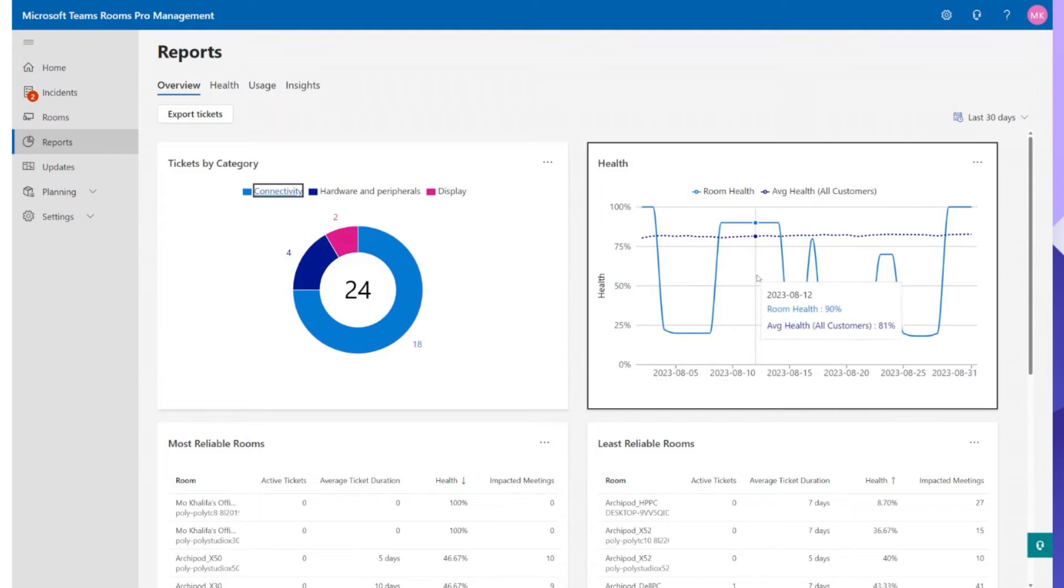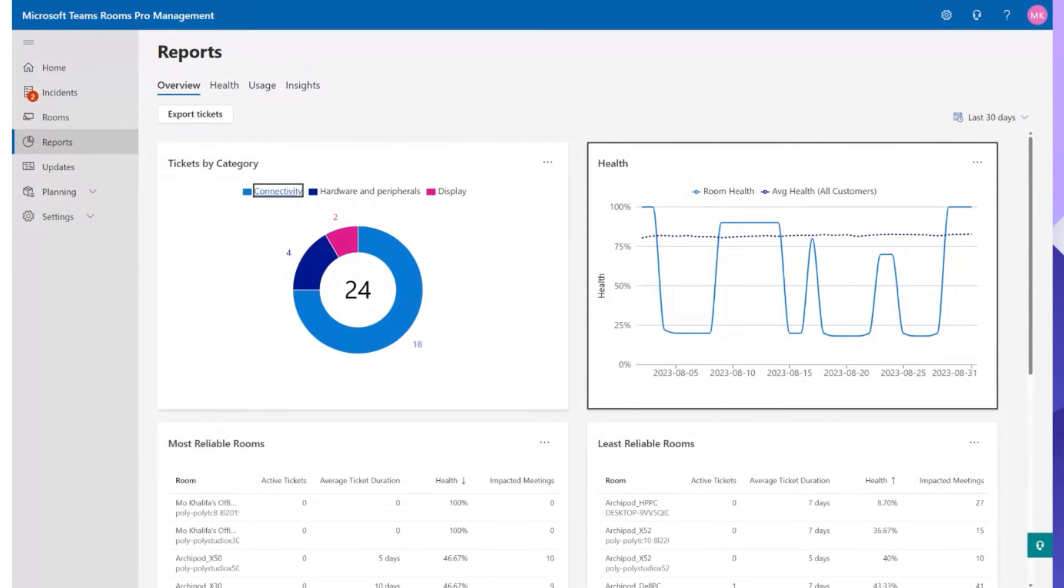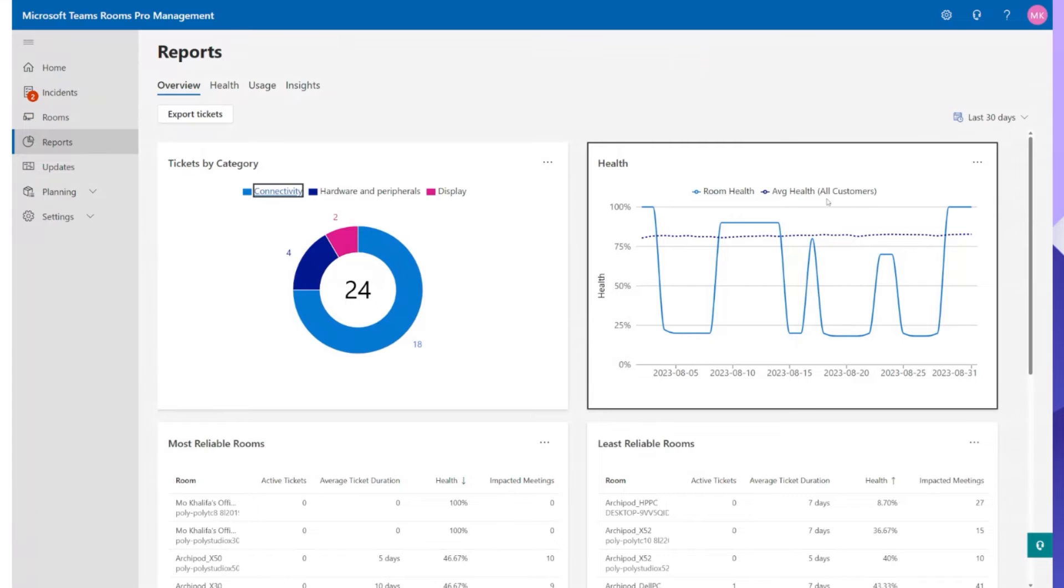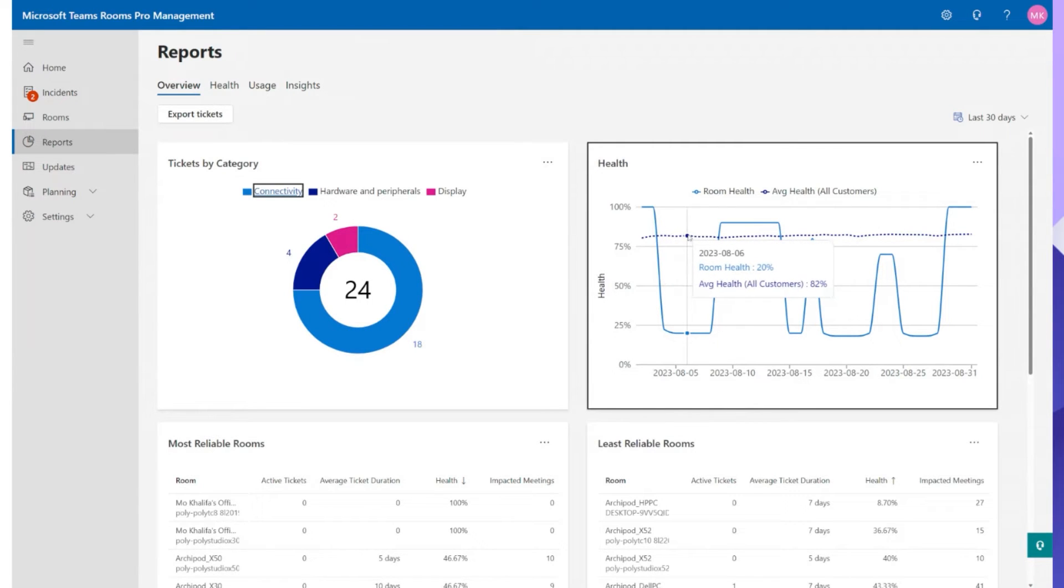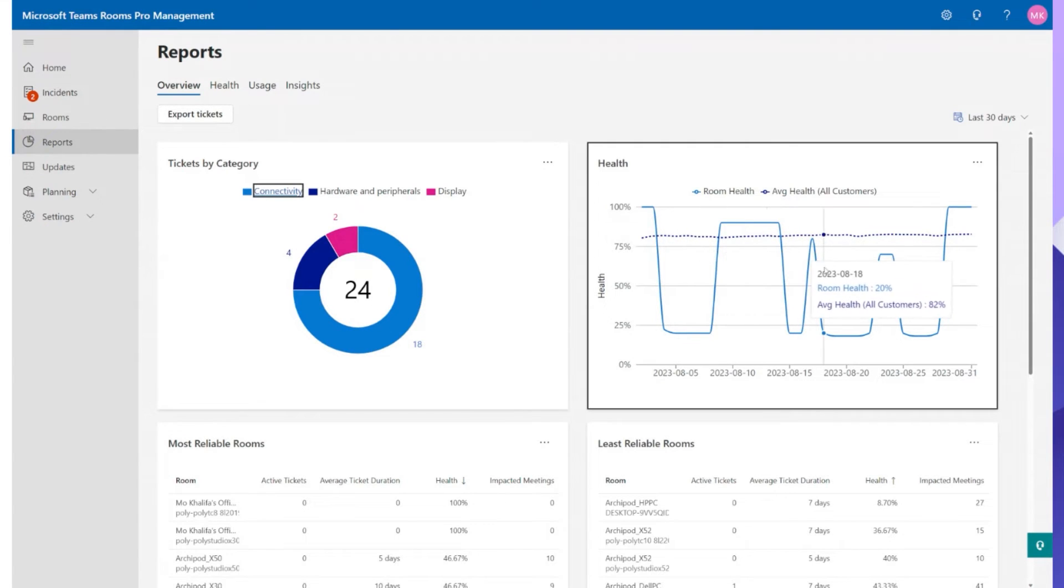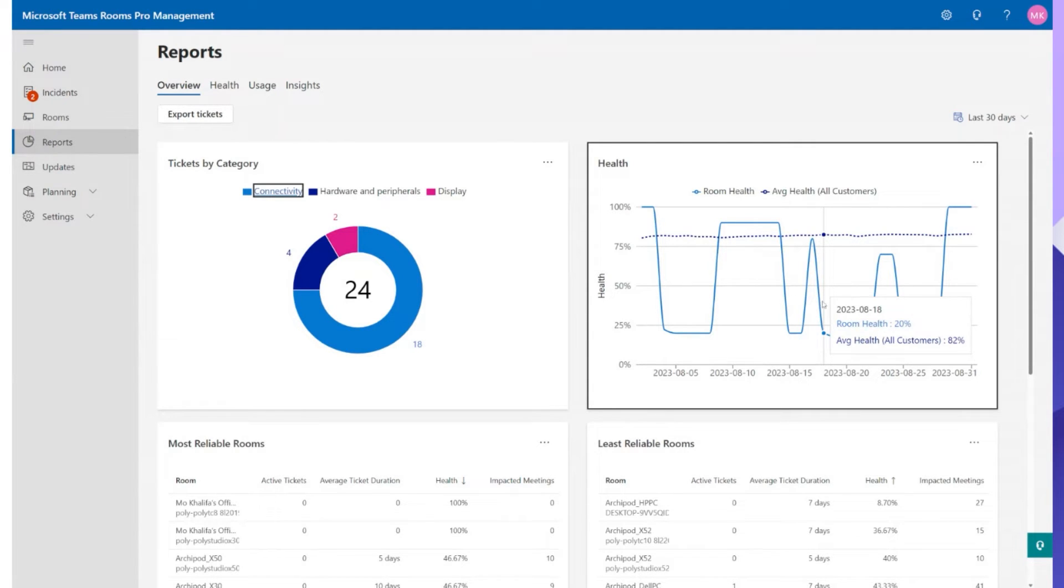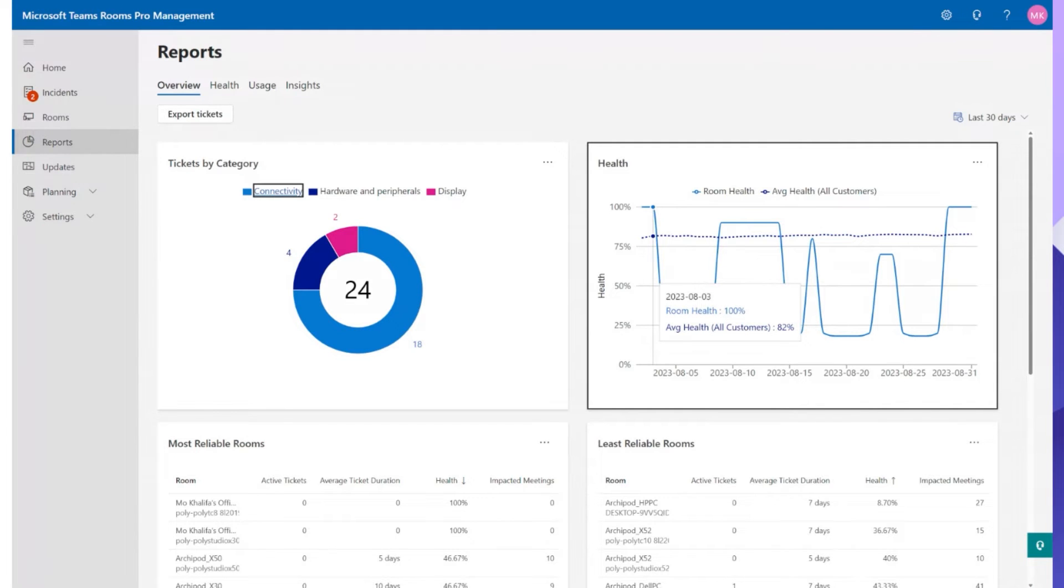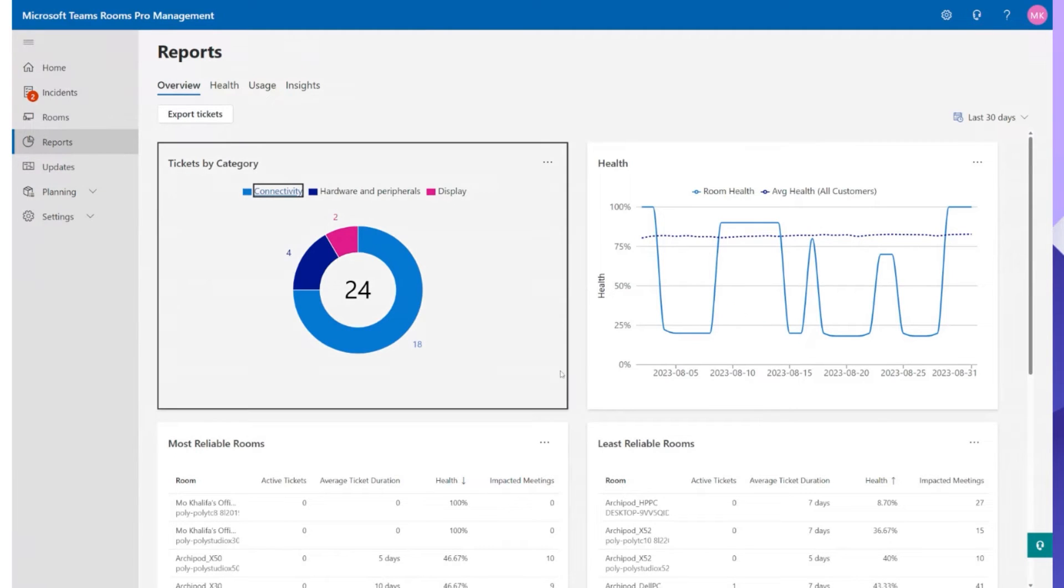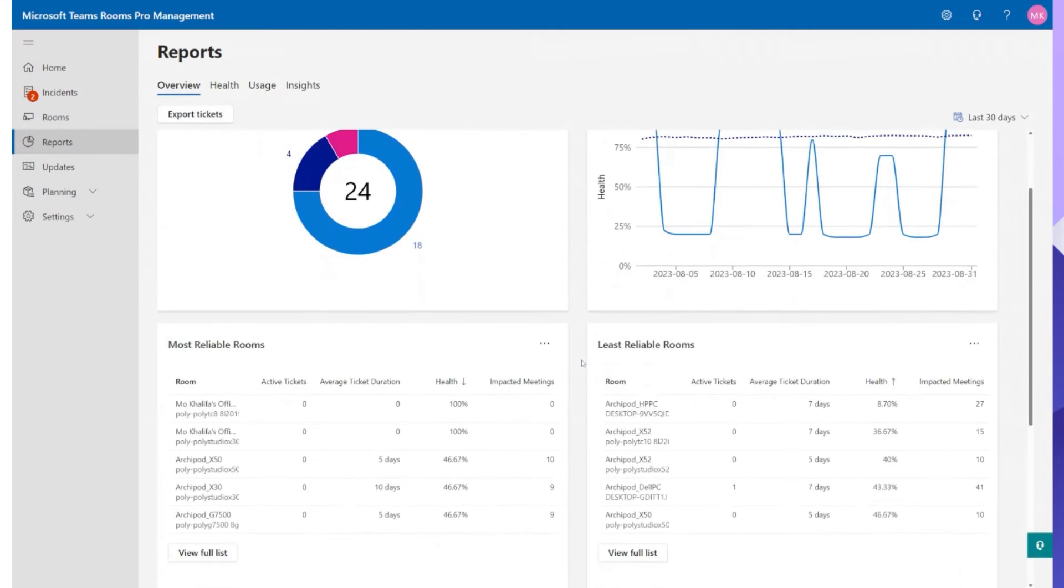Now if you move over here onto the right hand side Microsoft actually do a comparison of your rooms on your tenant versus all customers globally. So we see the average health of all customers globally sitting up here for around 80, 82 percent, 83 percent and then we see my rooms and how healthy they are and they go up and down and that's because we're constantly testing devices turning things on and off and breaking stuff. But you can see how we compare with everybody else out there in terms of all customers. So again a good way to do a comparison with the globe.